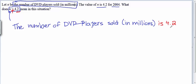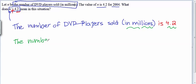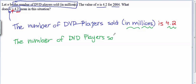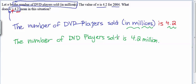We'd usually combine the two phrases — 'in millions' and '4.2' — together. So we'd probably say: 'The number of DVD players sold is 4.2 million.' That would be a smoother, more natural way of saying it.